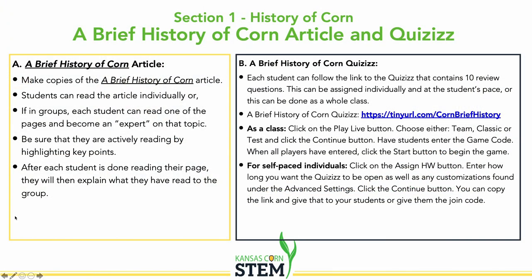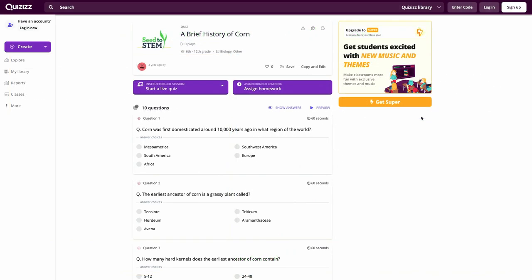We do have a quiz on there — you can go to Quizlet and click the link, which takes you to the brief history of corn article and you can see the questions. You can play this together as a class where kids compete with each other by getting points, or you can assign it as homework and kids can do it at their own pace. That's a good way of summing up the brief history of corn.